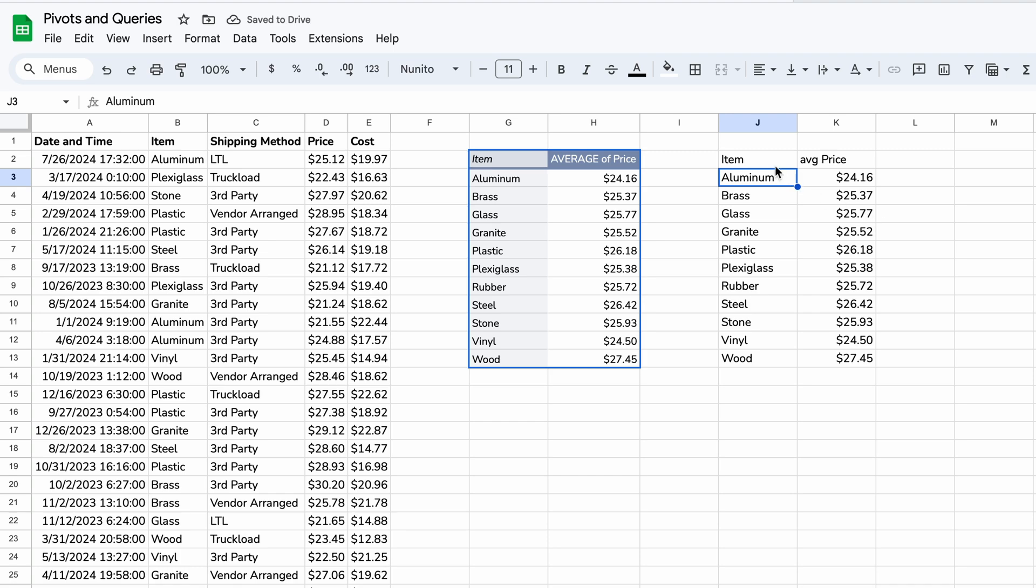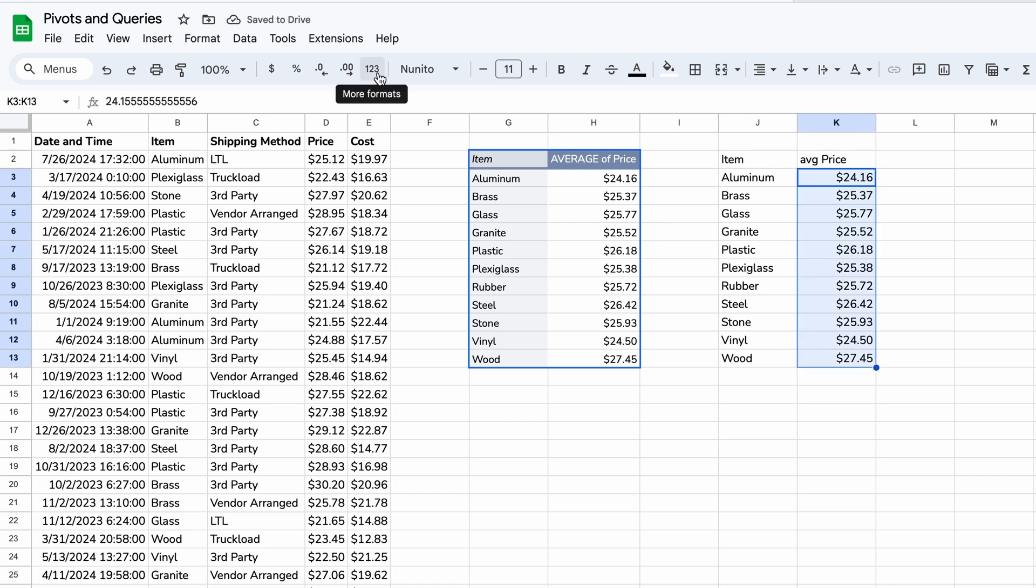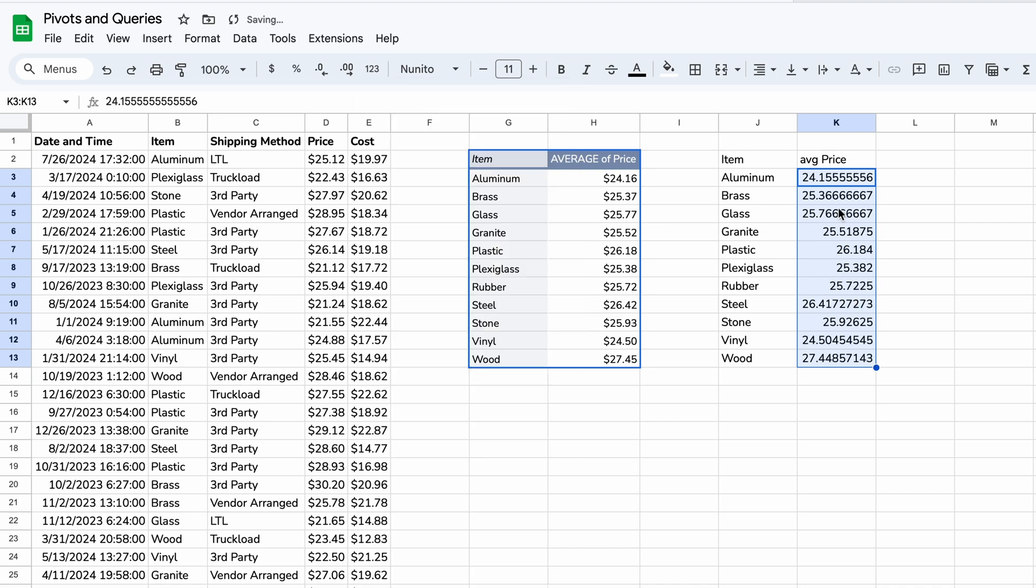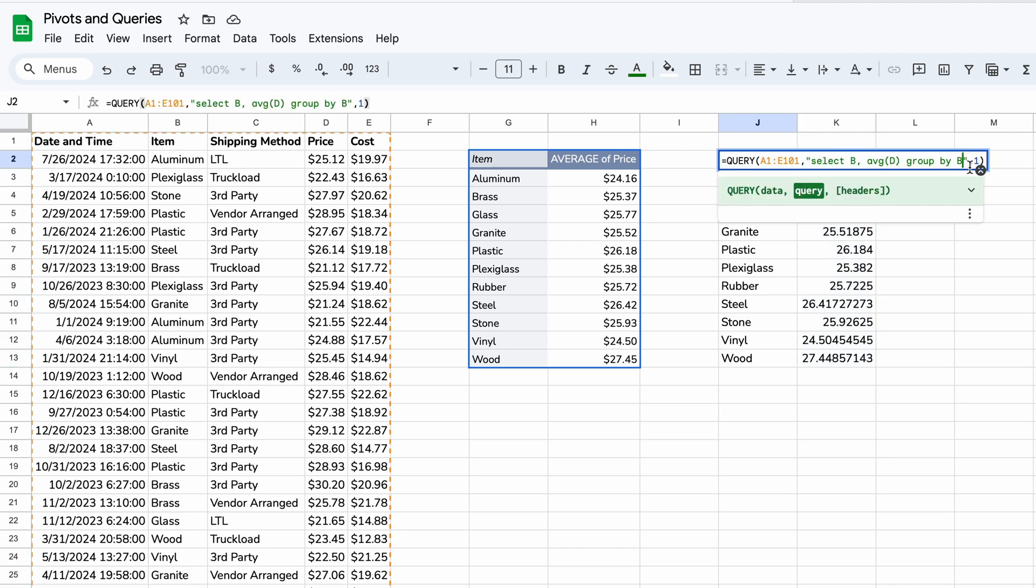And now here we have it. We have the equivalent output to this pivot table using the query function. And I did this before. So it caught formatting that already applied. But when you do it the first time, the formatting is going to look like this, which is what the output really is. They didn't round it. And it doesn't make the assumption that it's currency.